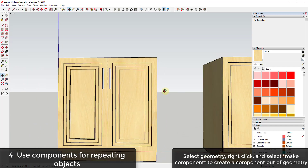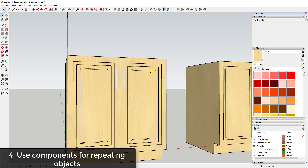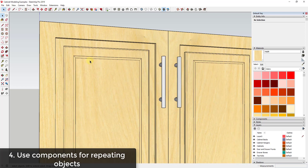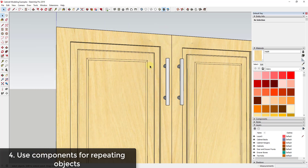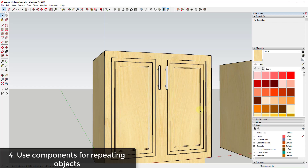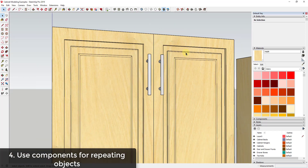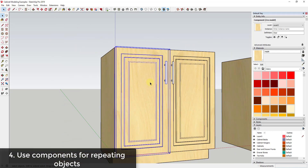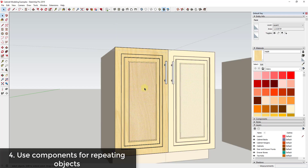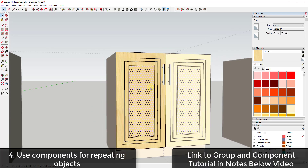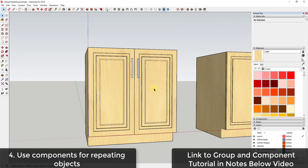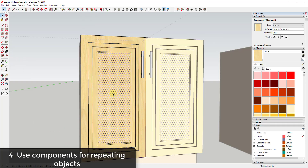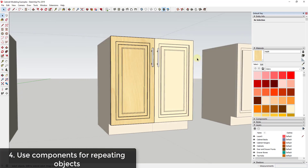The next tip is to use components for repeating objects. Notice that when I made those changes to the door on the left, the changes were also applied to the door on the right — the trim piece and the beveled edge both changed over there as well. That's because these are instances of the same component, meaning they're linked. When I created these doors as a component, any copy I make will update when I change one.